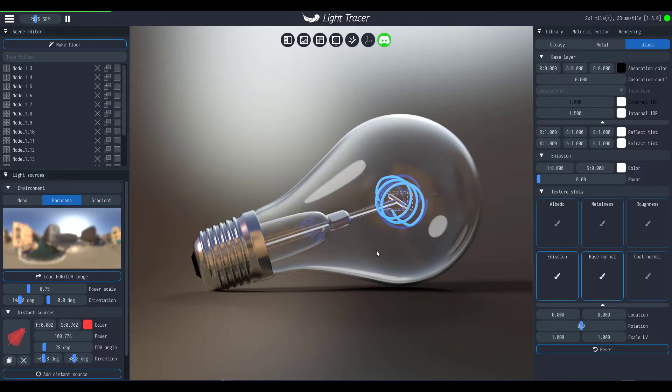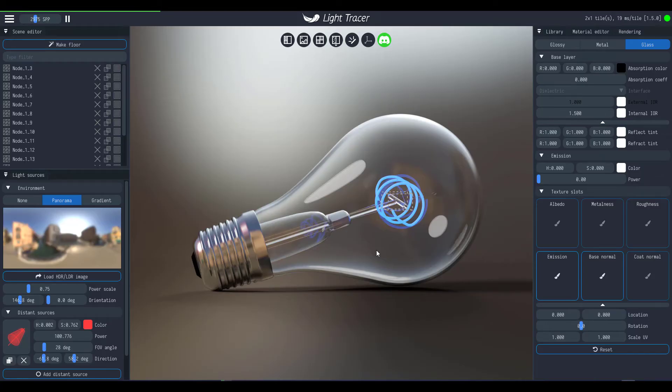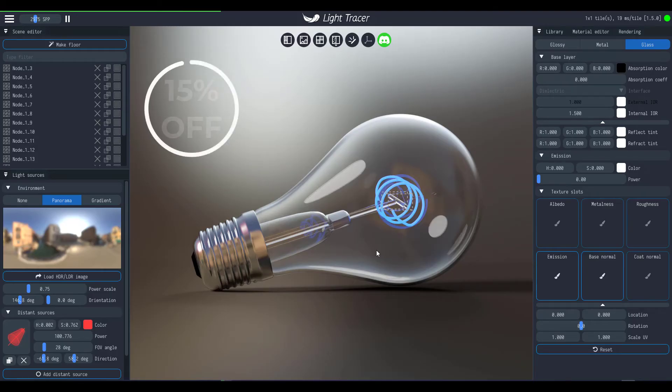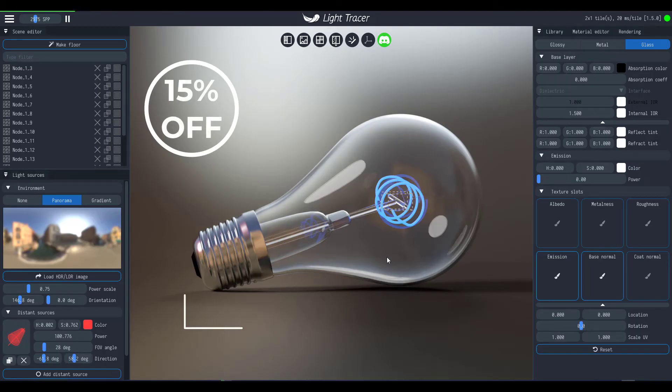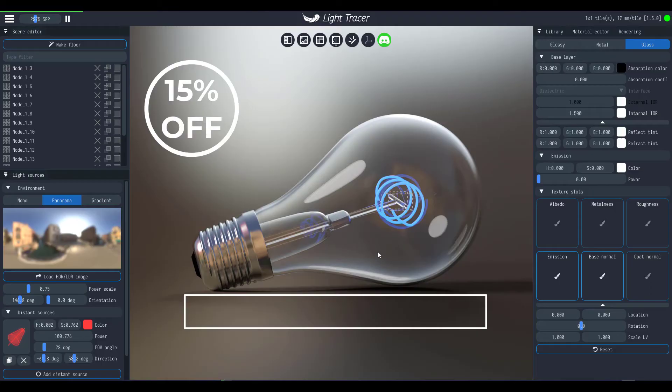Now get into what you guys would be able to get. At this point we have come into some sort of agreement with the guys at Light Tracer. If you want to get Light Tracer right now you would be able to get Light Tracer with a 15% promo code for every person that is a subscriber on Ask NK. So the promo code for getting 15% is Ask NK.